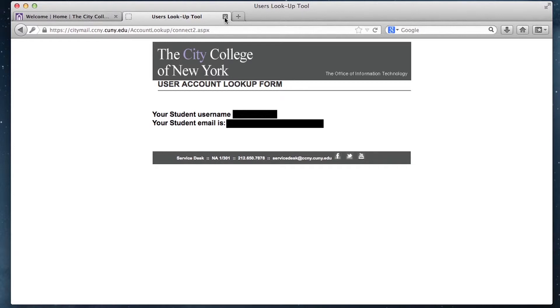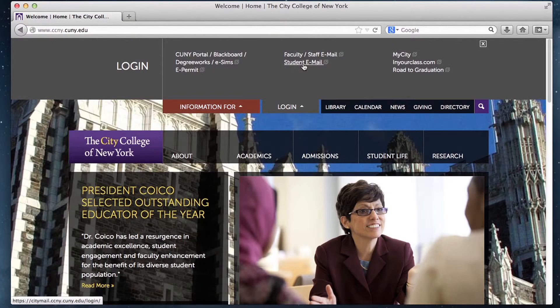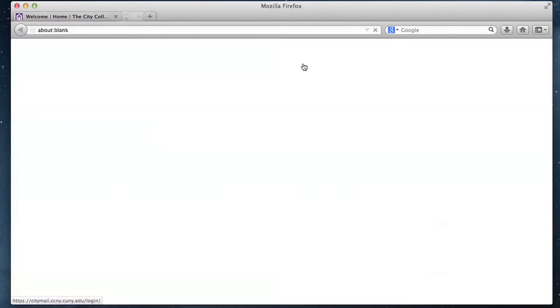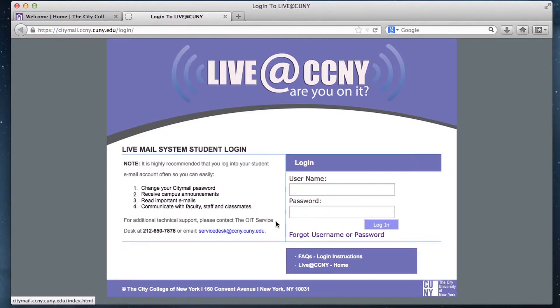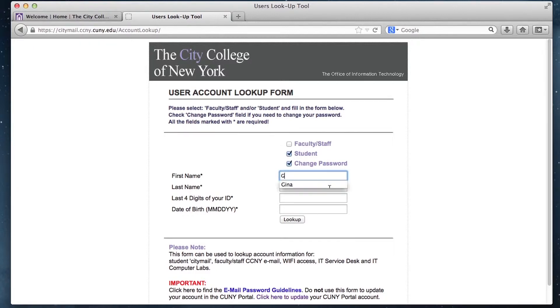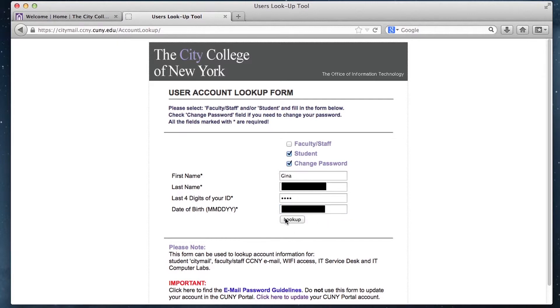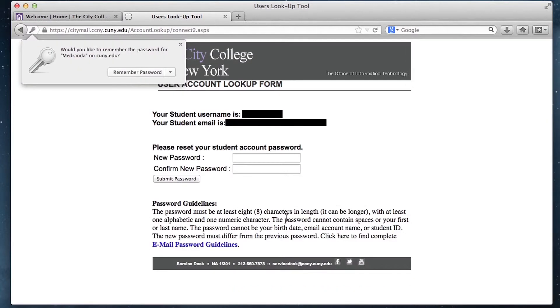On the other hand, if you want to reset your password, do the same thing. Access this webpage, click forgot username and password, and instead of just clicking student, also click change password. Then fill out the form the same way you did to find your username and click look up.